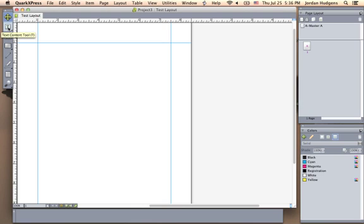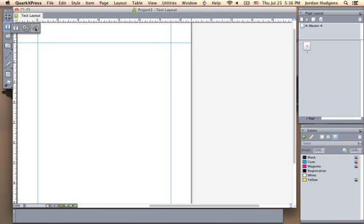Right below it is a text content tool. And if you click on it and hold down, you can see you have your text box. And then you also have the ability to link or unlink your text box. And we'll get into what that means later on.